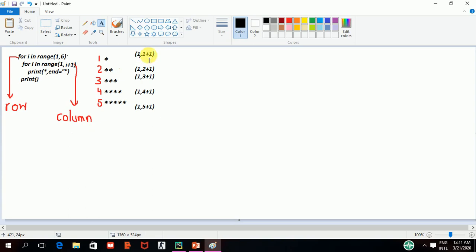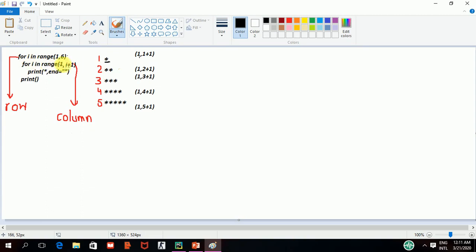After getting 1, my loop will check 1,1 plus 1 which is equal to 1,2. It means that our loop will run one time. So, it will print the first asterisk. Here we have. Now, after that, it will go to the inner loop again and check since it is only 1,2.